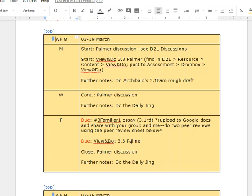So you have the weekend to post your paper, finish up the View and Do if you haven't done that, the 3.3, and post the two responses to Palmer.